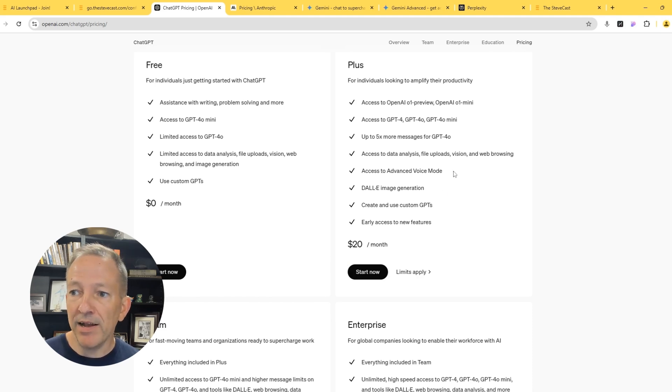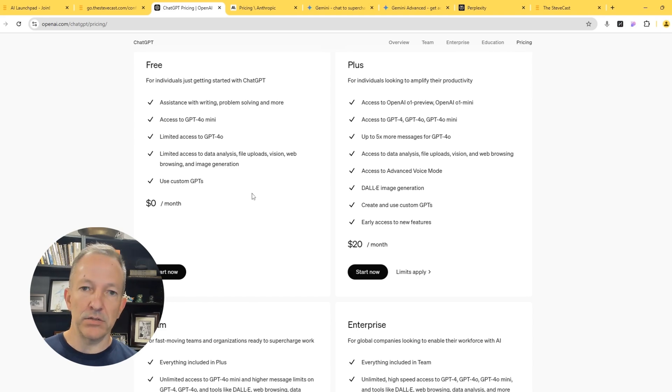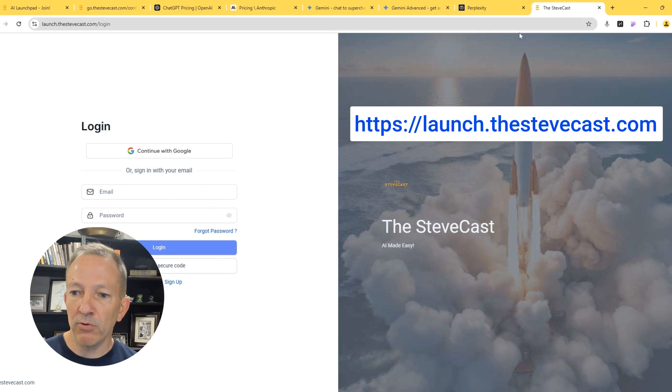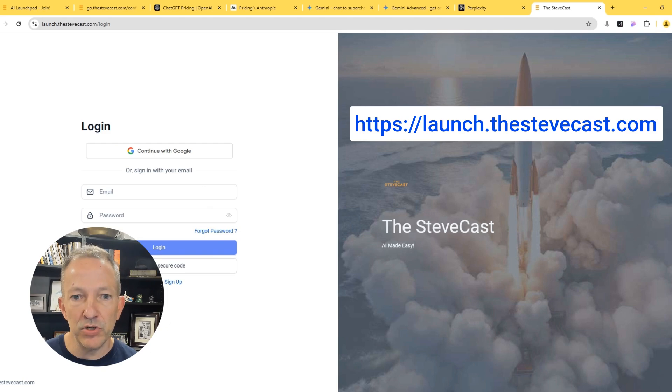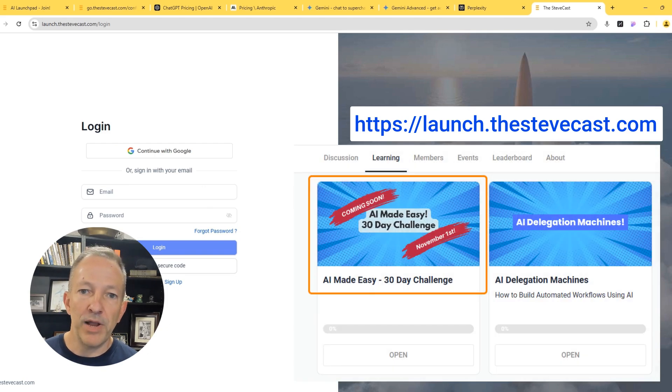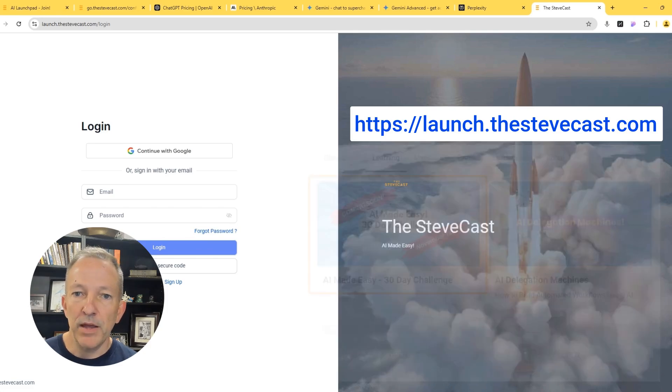Now finally, where I'm going to be putting all of these lessons is in my free group called the AI Launchpad. But if you're watching this on YouTube, this is a free group and you can get the entire 30 day challenge for free within this group.